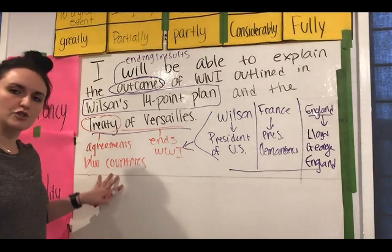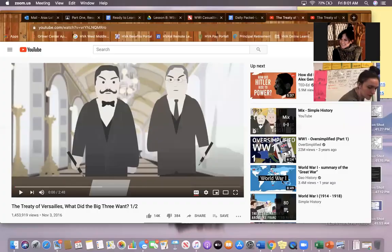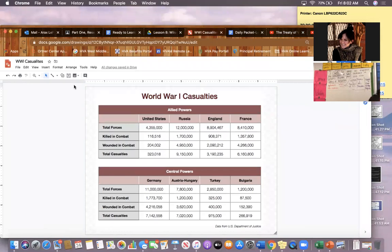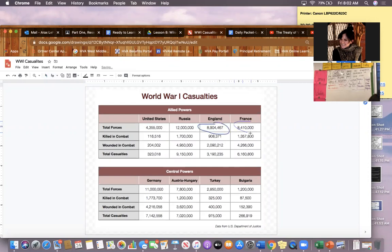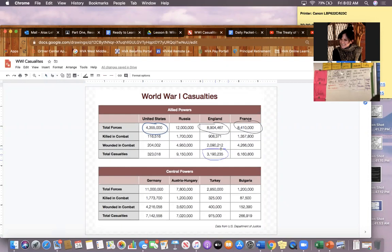Each of these three people want very different things for the end of World War I because they all suffered different amounts. Looking at our chart from the RTL today, some countries suffered more than others. England suffers almost 3 million deaths, France suffers almost 6 million deaths, and the United States only suffers 323,000 deaths — significantly less than England or France. England and France suffered a lot during World War I and are much more angry at Germany than the US.